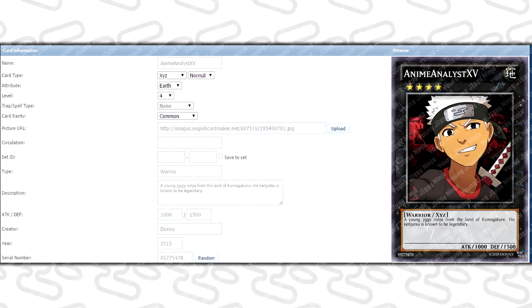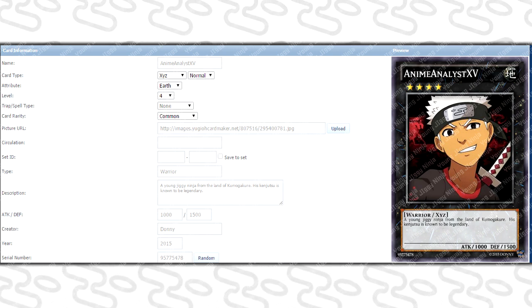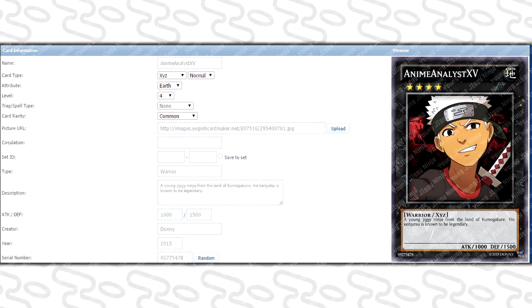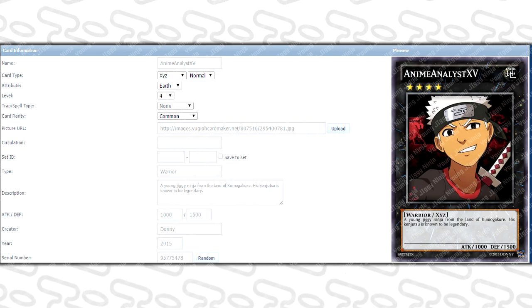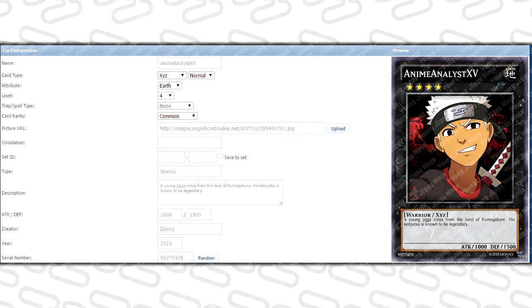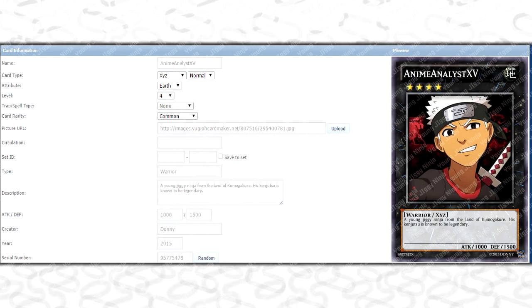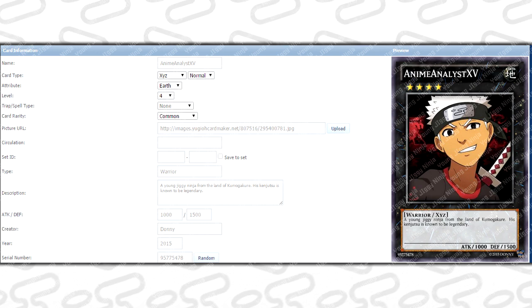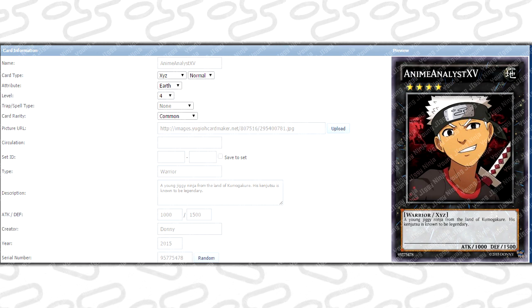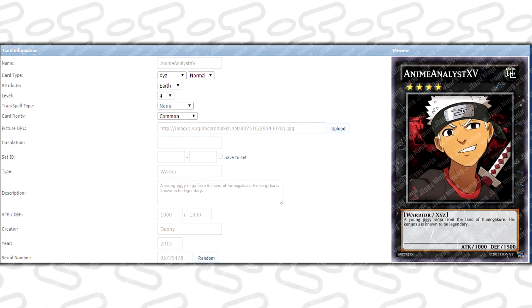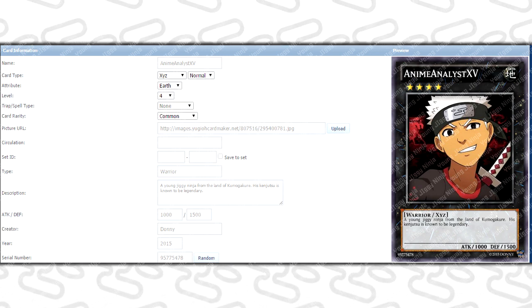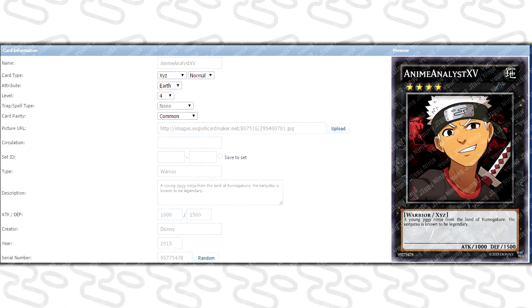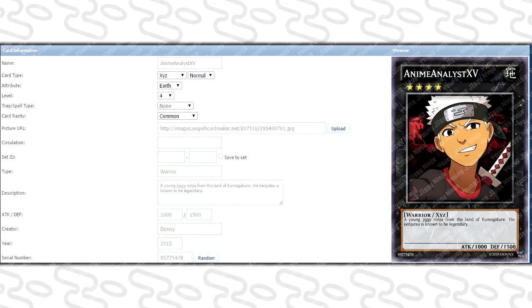When you get on the website, it's gonna ask what is your name - you're gonna obviously put your YouTube name or your Twitter name, whichever one you prefer. Then it's gonna ask for your card type - you can put the card type whatever you want. Then it's gonna ask for the attribute. To know your attribute, I'm actually gonna put the details down in the description below. It's gonna be based off of your zodiac sign, so each zodiac sign is like a different element.